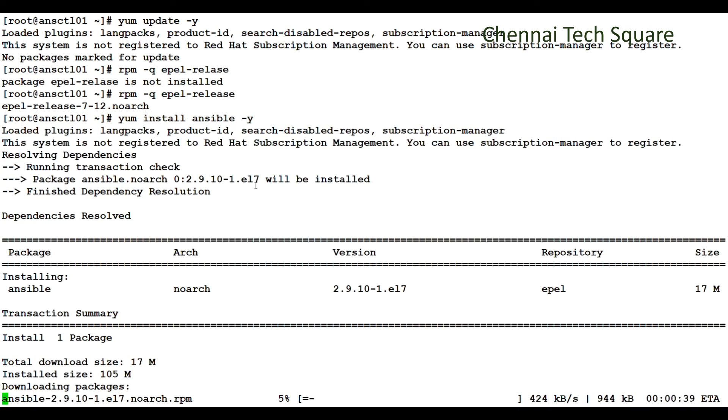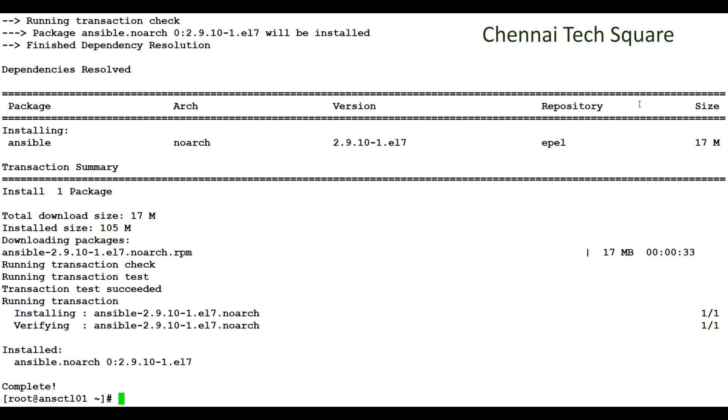In my system, the dependencies like python and yaml packages are already installed. That's the reason it's not installing those dependent packages now. Now the packages are installed.